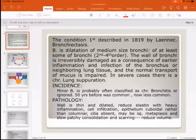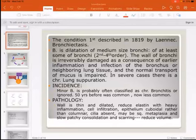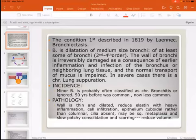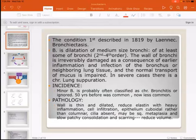The pathology shows that the bronchial wall is thin and dilated, with reduced elastin and heavy inflammatory cell infiltration. The epithelium changes from columnar to cuboidal. Over time, squamous metaplasia may occur, and patchy consolidation and scarring lead to reduced lung volume.